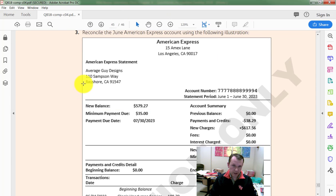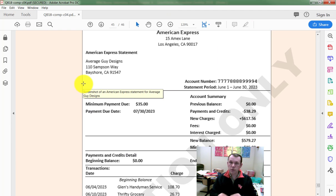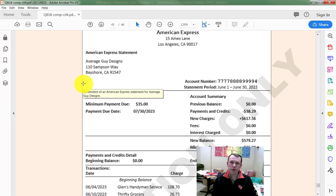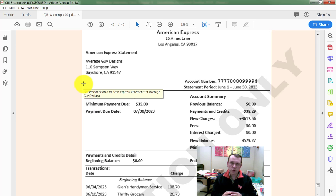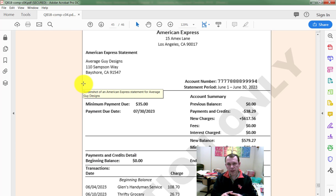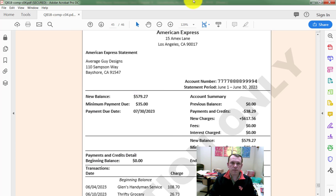One thing that's important to note: the book includes this document right here. This is the actual reconciliation or the credit card statement we're receiving, and we're going to be using this document as a source document to do our reconciliation.